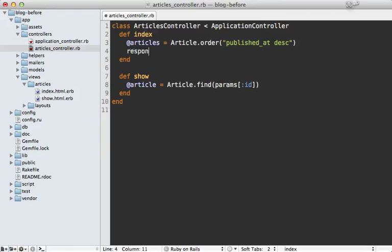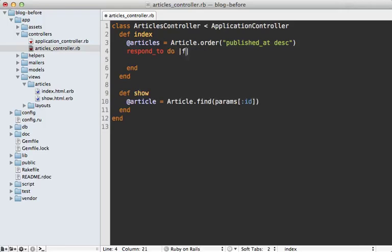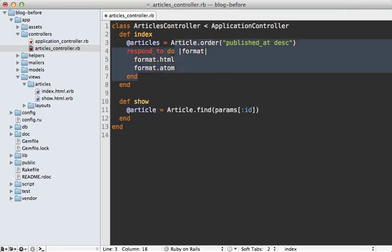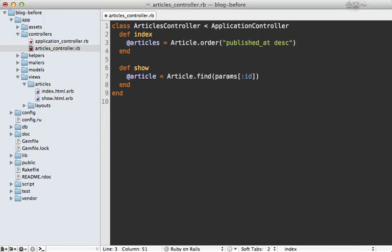Now, you could add a respond to block inside of this controller, which handles both the HTML and Atom formats like this, but if these are both just serving up view templates, this actually isn't necessary. You don't have to add a respond to block because Rails will automatically look up the proper view template that matches that given format.